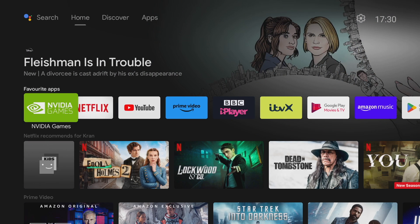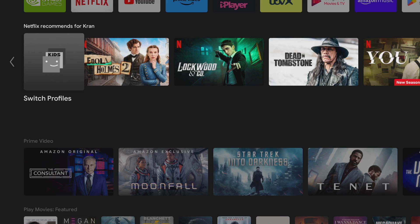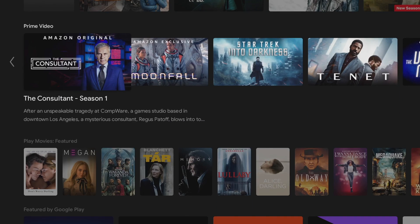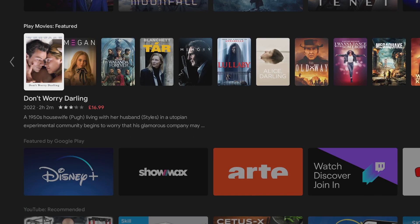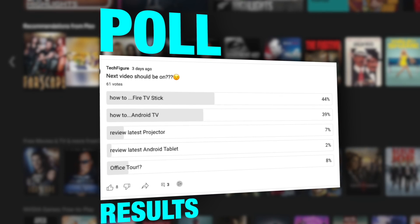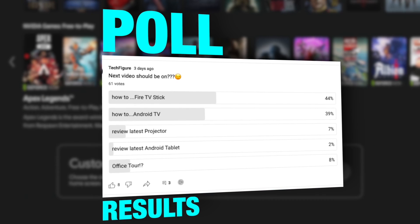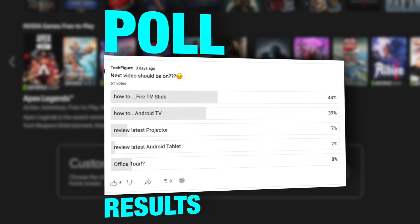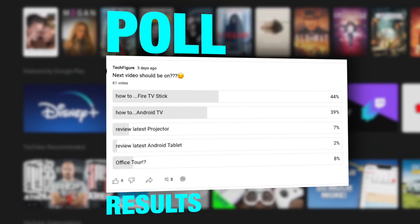Hey guys it's Kay, I hope you're all well. Before I start this video I want to thank everybody who voted on my community tab poll and the poll results are in. The majority of you wanted to see a Firestick TV video closely followed by an Android TV video.